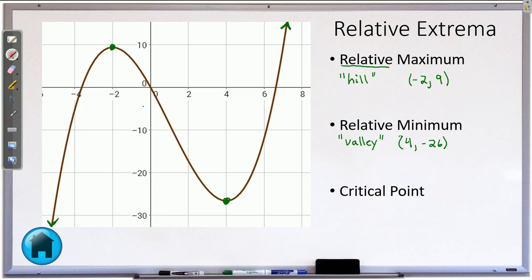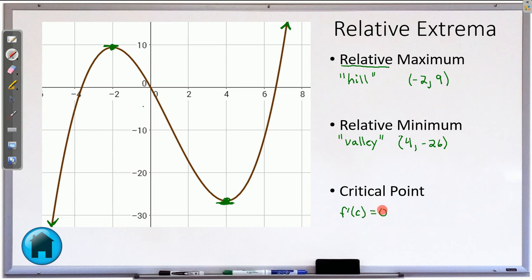Where do these hills and valleys happen? They happen at what are called critical points. Right here we have a flat spot — the graph flattens out. The same thing for the minimum: the graph flattens out. As we have been talking about slope and derivatives, that hopefully connects here. A flat spot is where the derivative is 0, so a hill and a valley will always happen at a critical point, and a critical point is where your derivative is equal to 0.